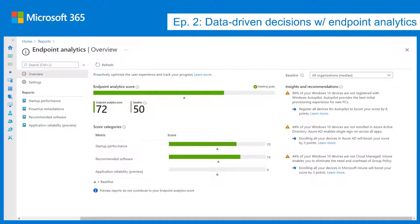That's why we created endpoint analytics — to help give IT pros a sense of whether they are helping their end users be productive or getting in the way. When we look at the overview page, we're looking across all areas endpoint analytics considers: startup performance, recommended software, and application reliability, which is in preview. On the right-hand side you'll see insights and recommendations — a prioritized list of best actions to improve the end user experience.